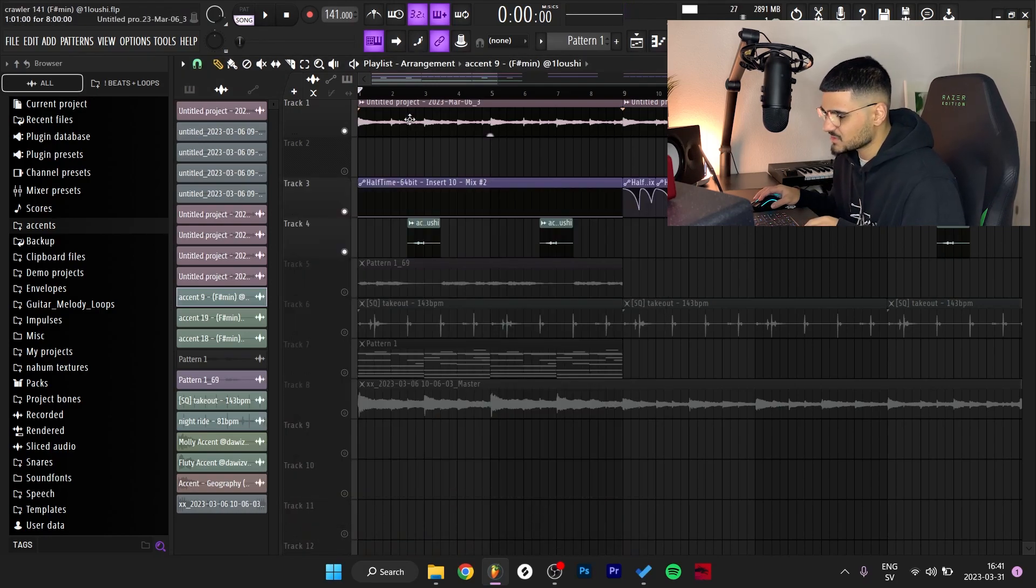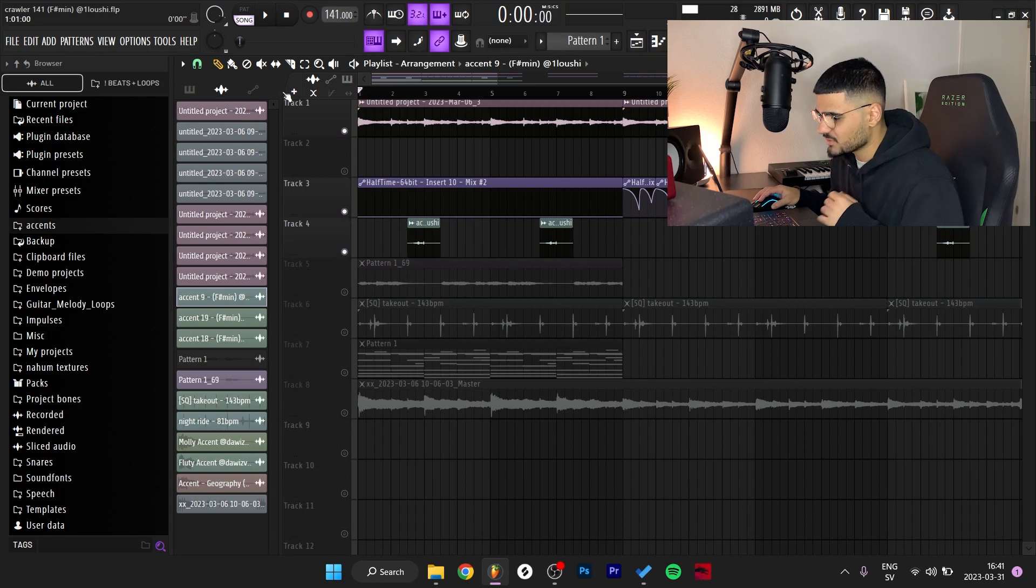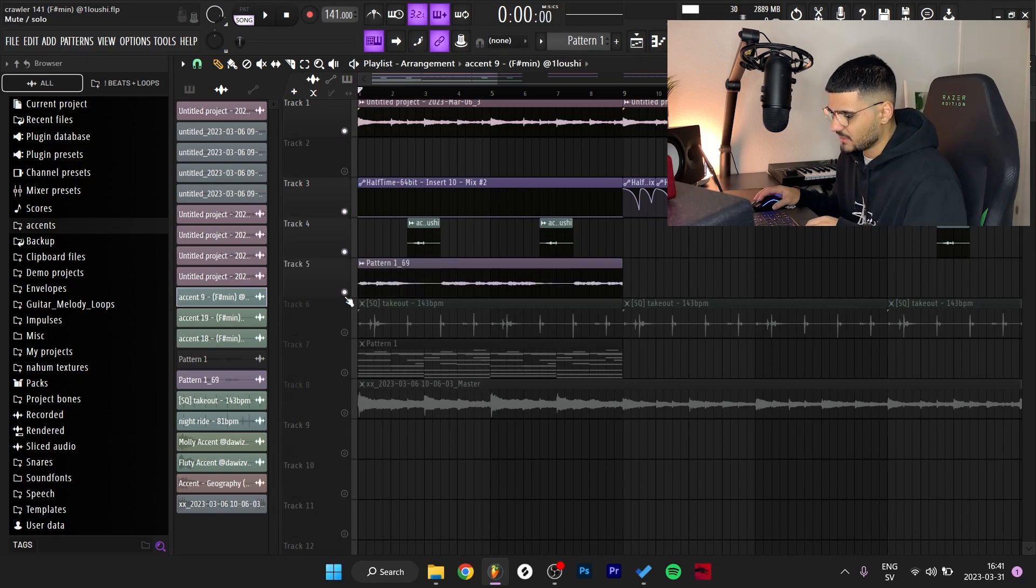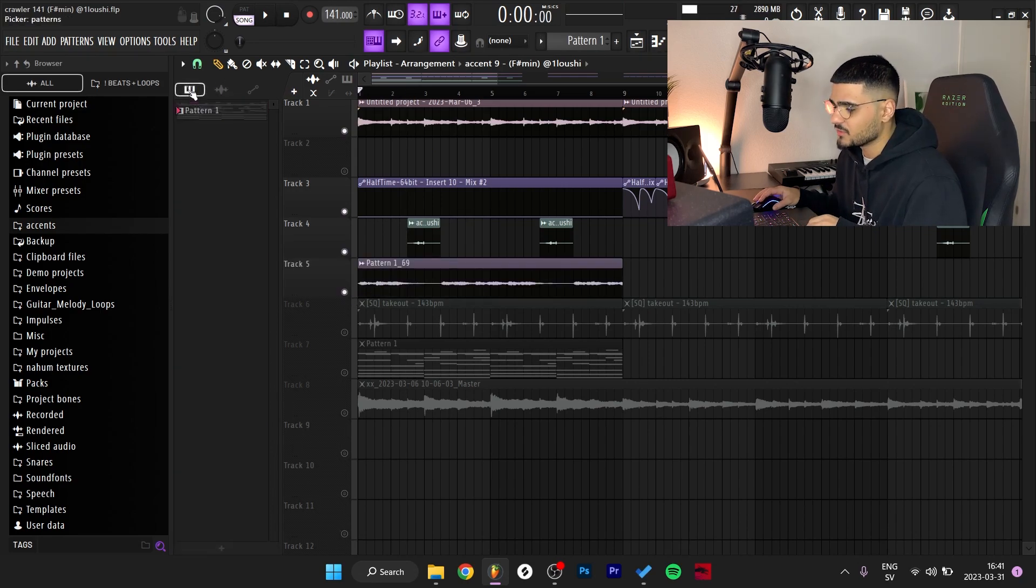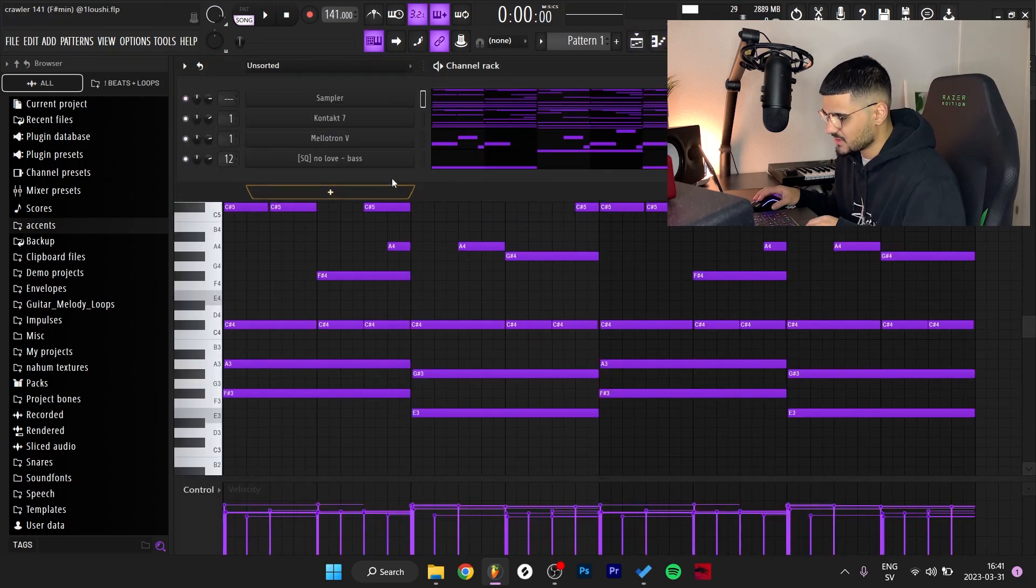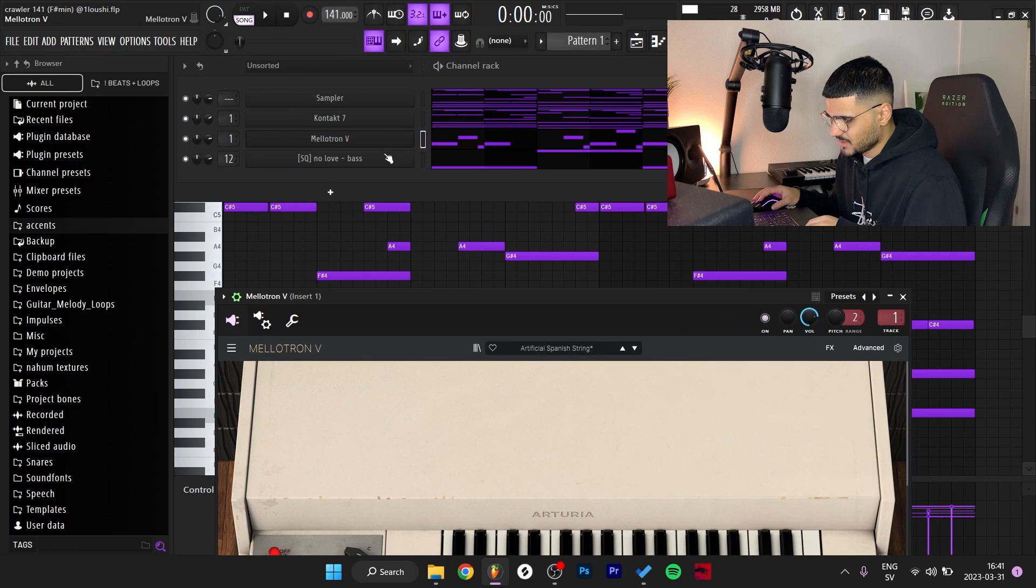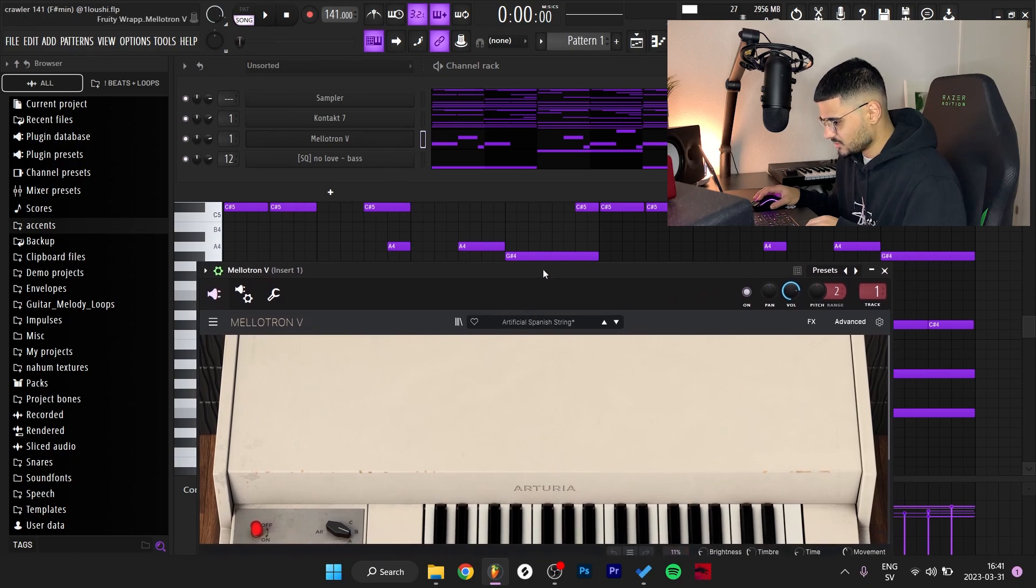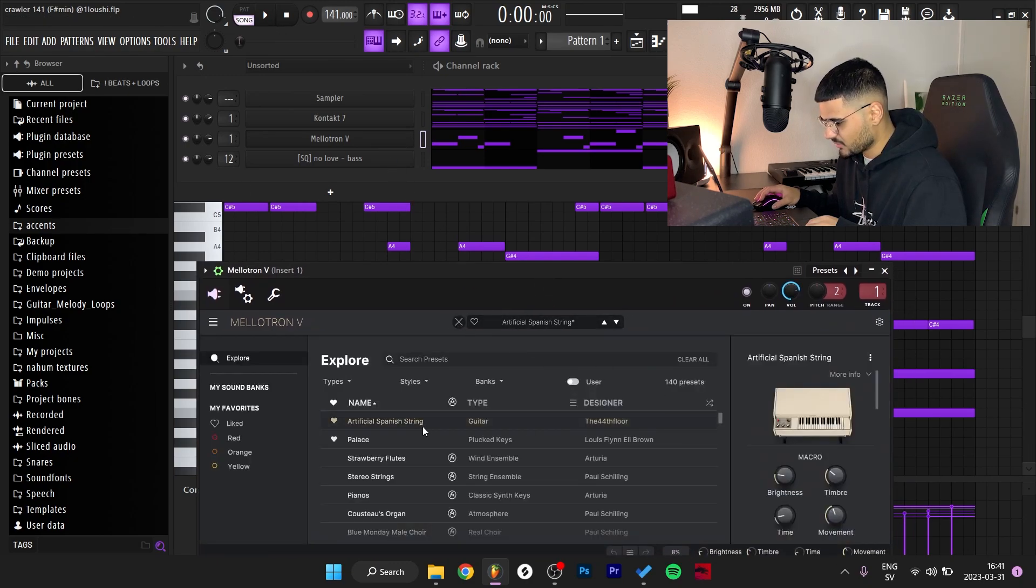Very minimalistic sound but it does a lot for the sample. After that I went to this VST right here, I went to the Melotron and I went with this preset, it is by the 44th Floor.